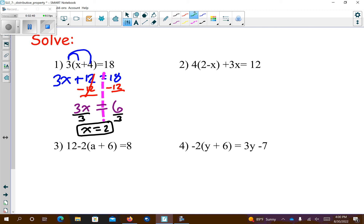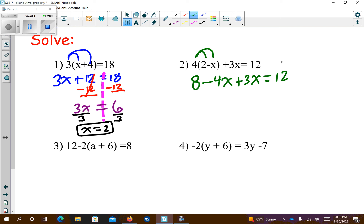Problem number 2. We're going to distribute the 4. So 4 times 2 is 8. 4 times negative x is negative 4x. Plus 3x equals 12. If you remember the last lesson, these are like terms on the same side of the equal sign, so I want to combine them together first. So I'm going to get 8 minus x equals 12.